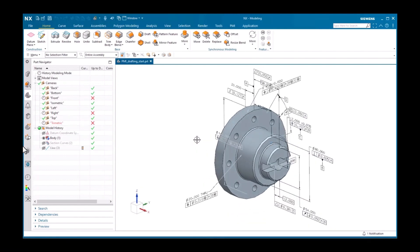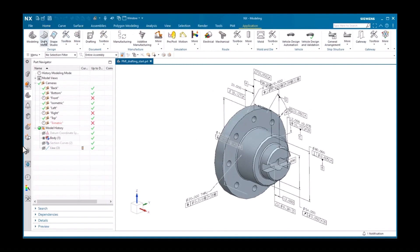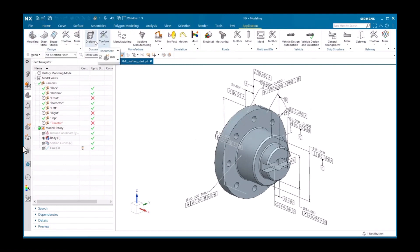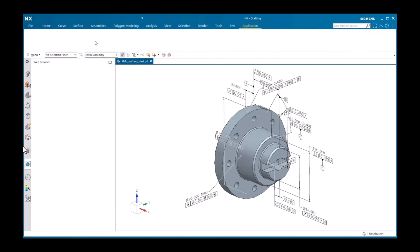I will now activate the drafting application and I'm prompted to create a sheet. I'll click OK and the view creation wizard displays.